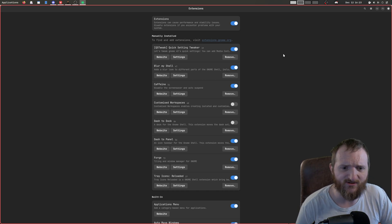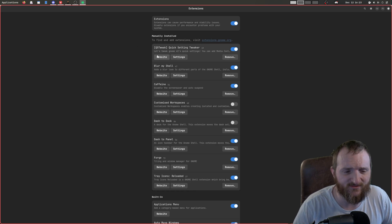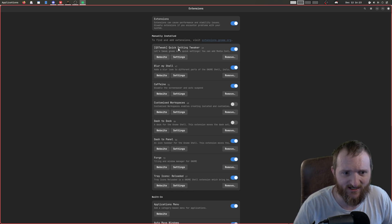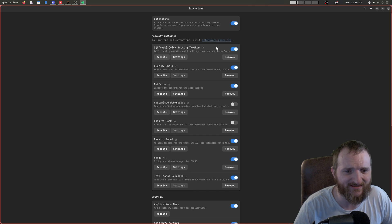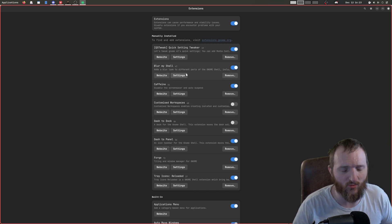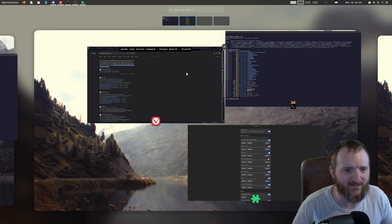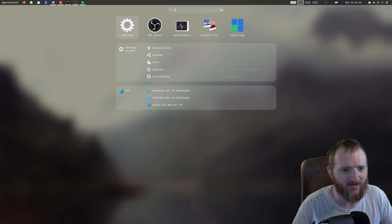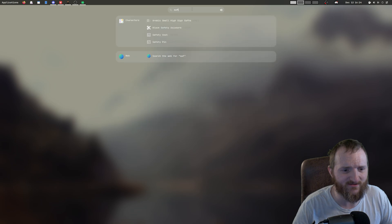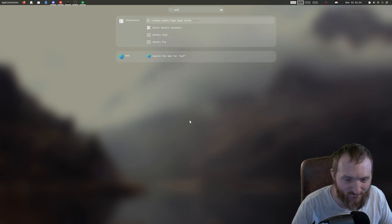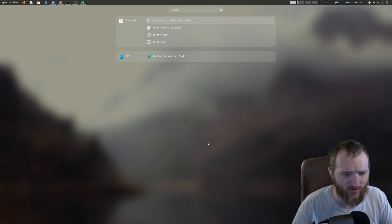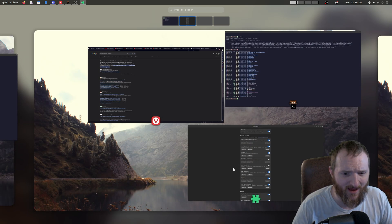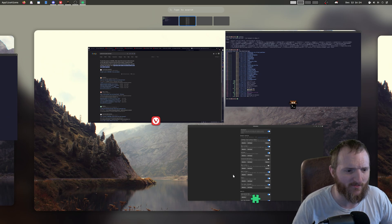All right, but let's look at the extensions. So I got this quick tweak settings. I don't know if this actually does anything, but I did enable it. And then we got Blur My Shell. What Blur My Shell does—if I start typing here, you get that gaussian blur in the background. That's what Blur My Shell is. I'm pretty sure. Not a hundred percent, but I'm like ninety-five percent.